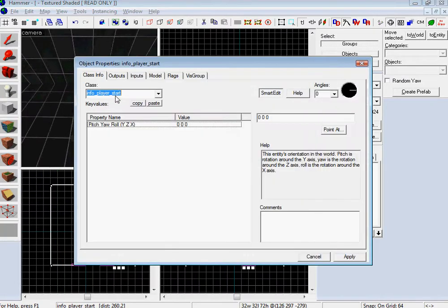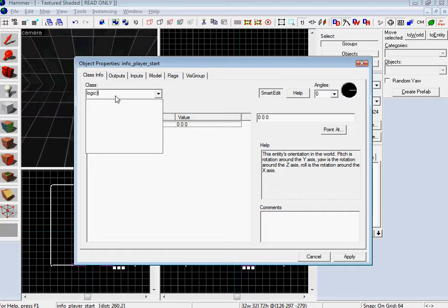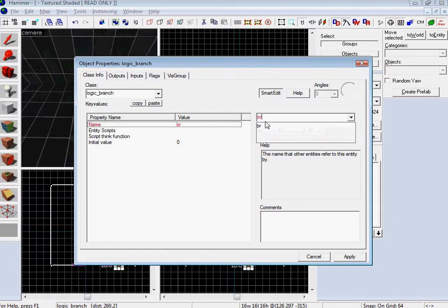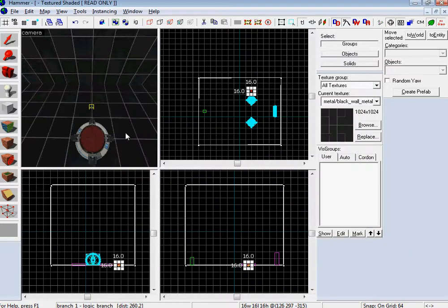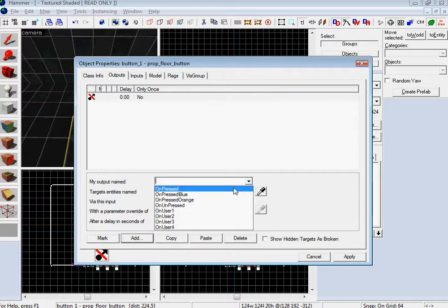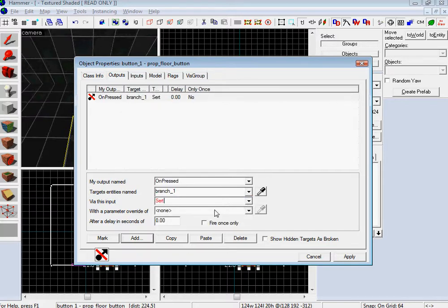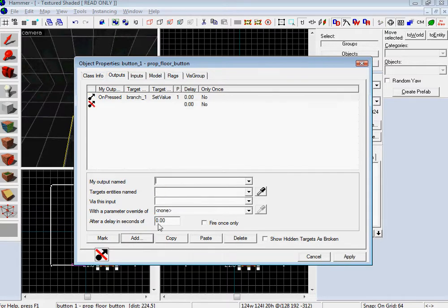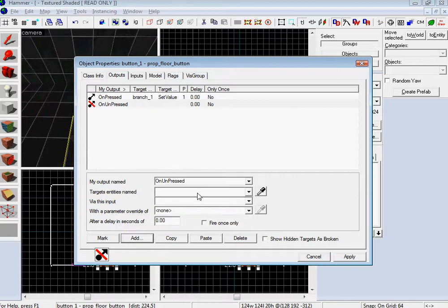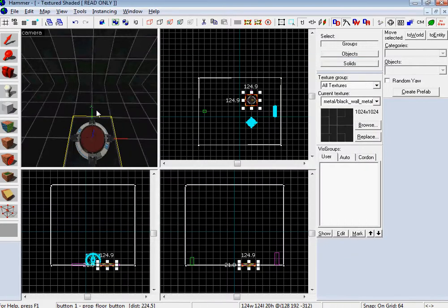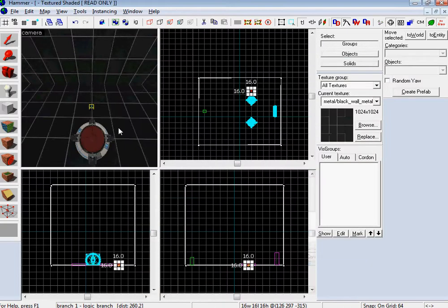So go and make a logic branch. And we're gonna name it branch one. And you want it to start at an initial value of zero. Let's assign it to button one. Do the outputs of button one and make it so on pressed you go to branch one and you set value at one. So like one is on, zero is off, pretty much. So then on unpressed to branch one, set value of zero. So this logic branch is like a placeholder. Whenever the state of the button changes, this logic branch is gonna have a different value on it. One for when it's on and zero for when it's off.